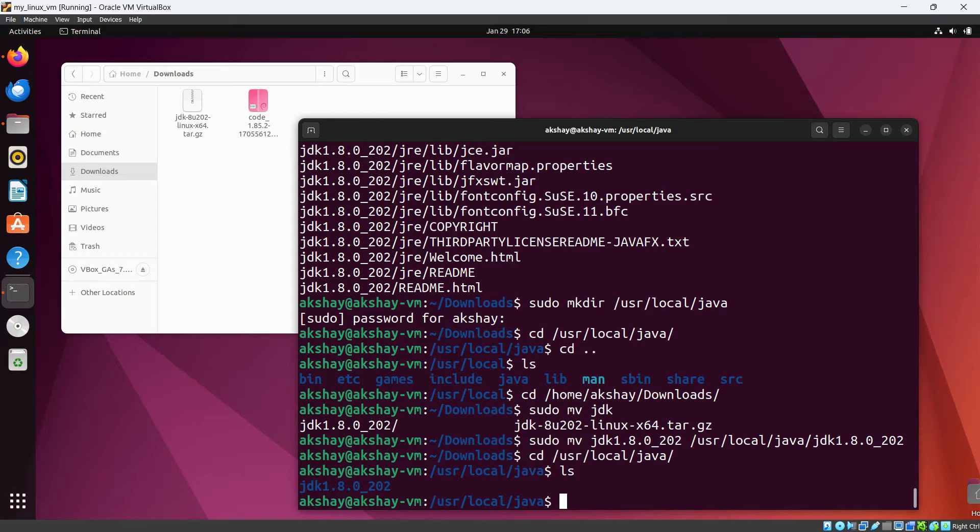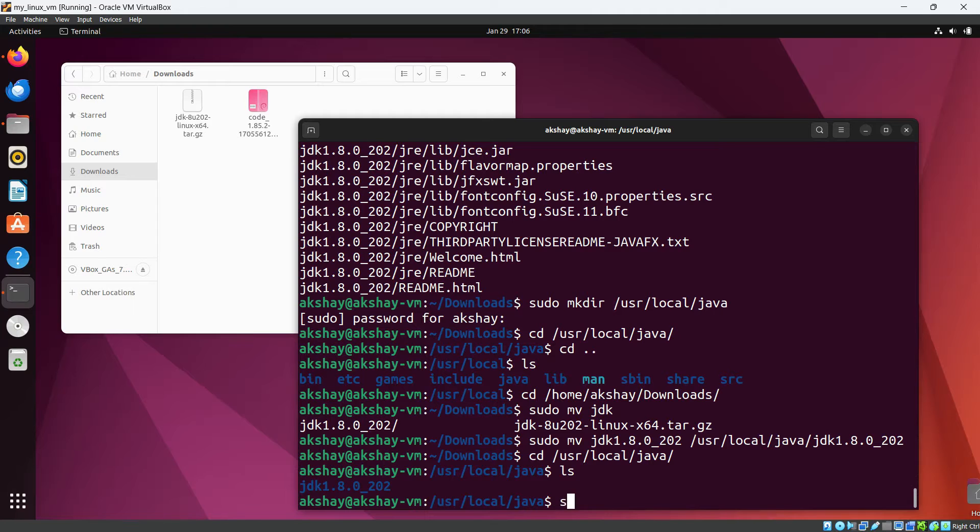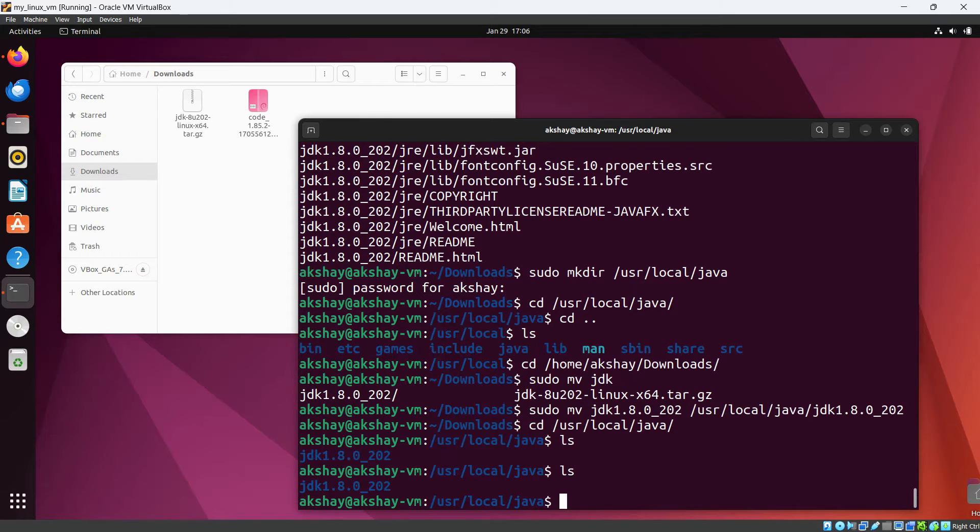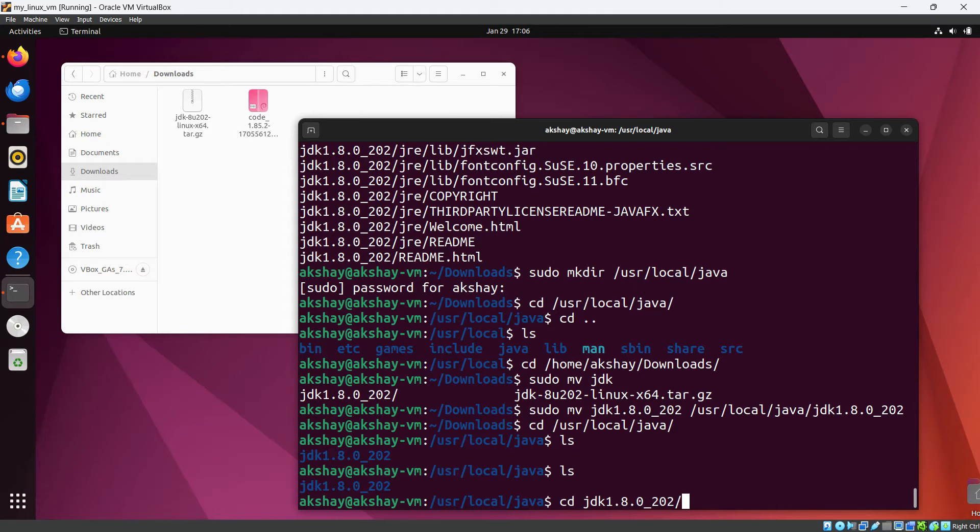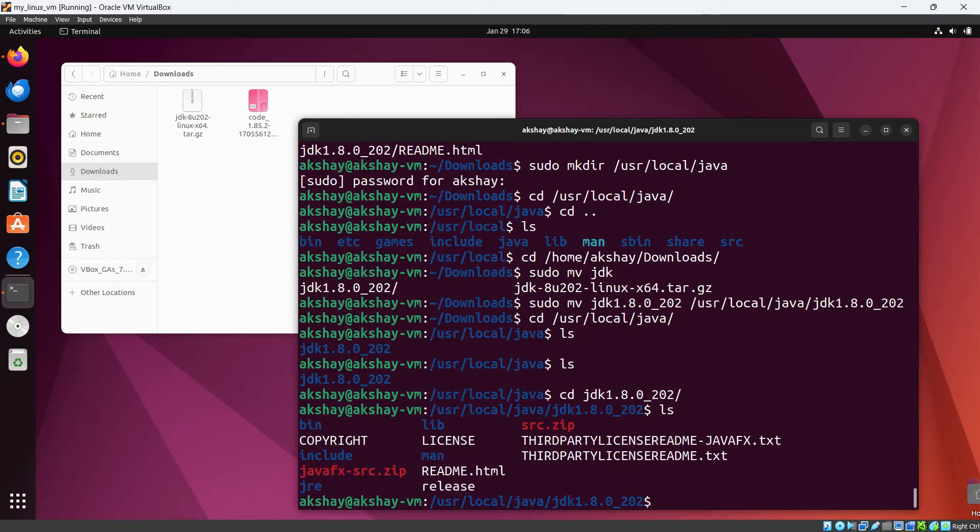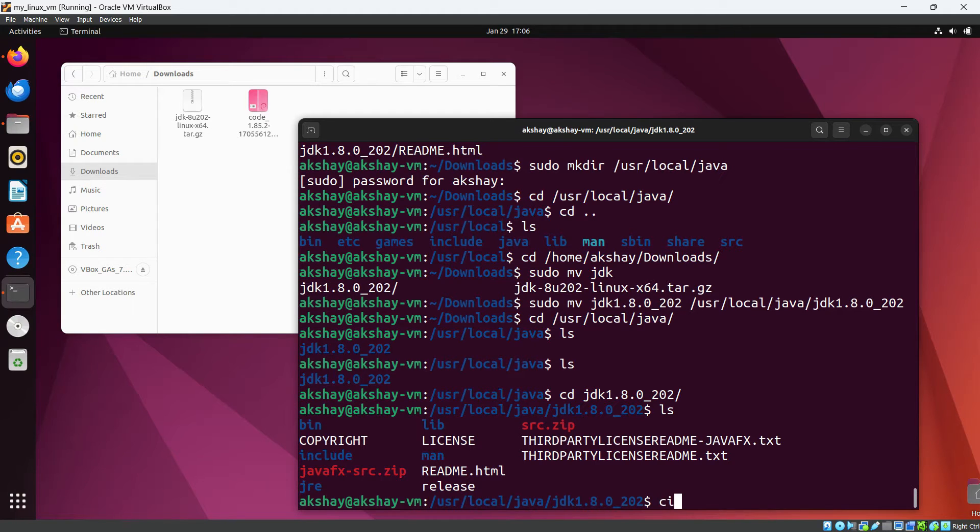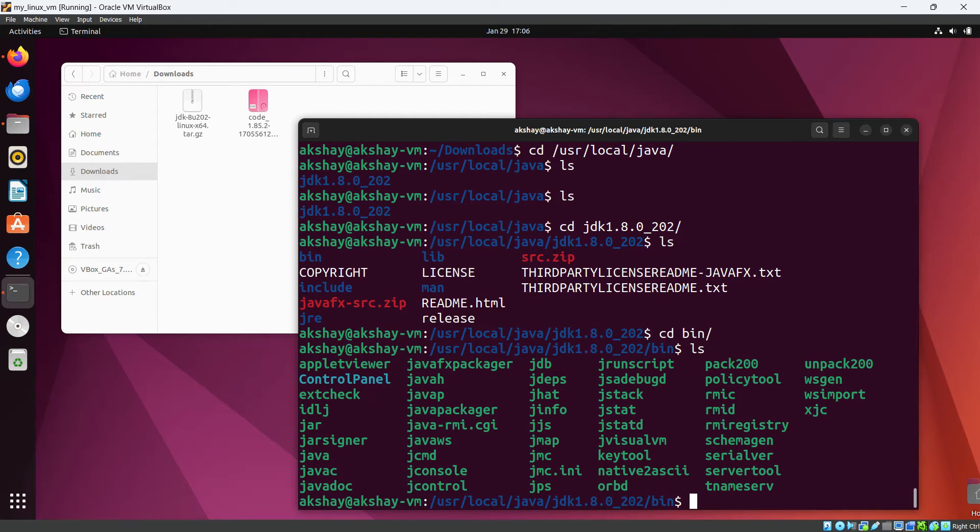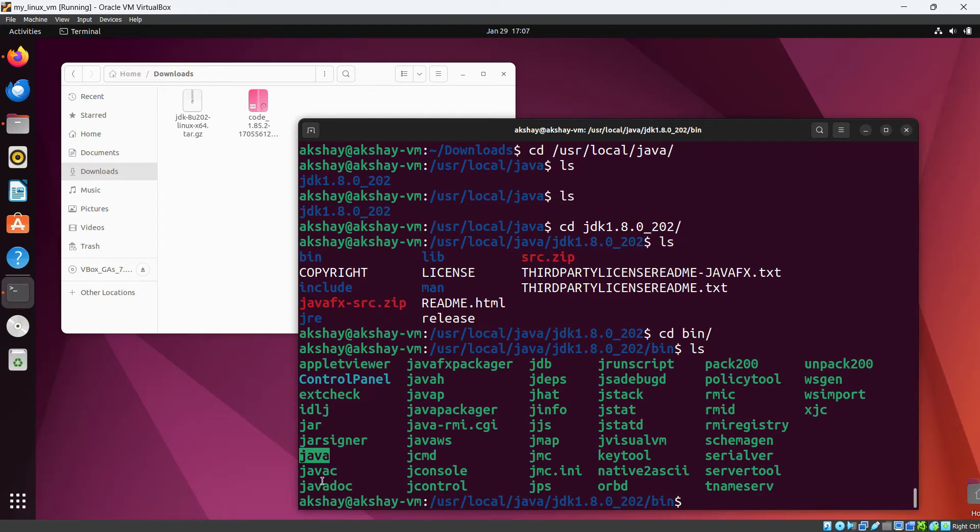So now you can see the directories here. Okay, now we need to update the alternatives for this. So for that use the command sudo. Okay, let's first check the thing cd. Okay, let's go to this directory JDK and let's do ls here. So now here you can see.